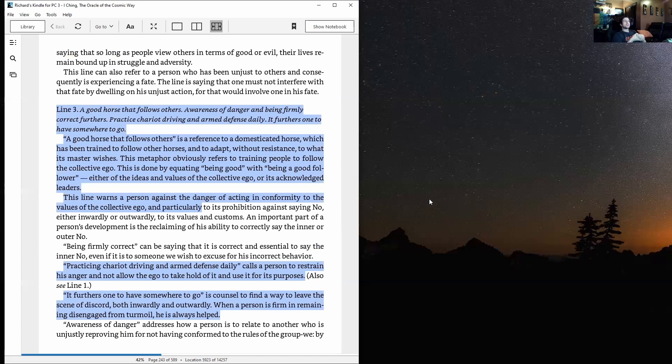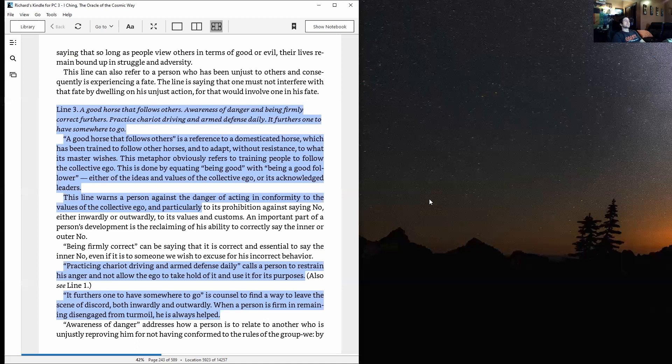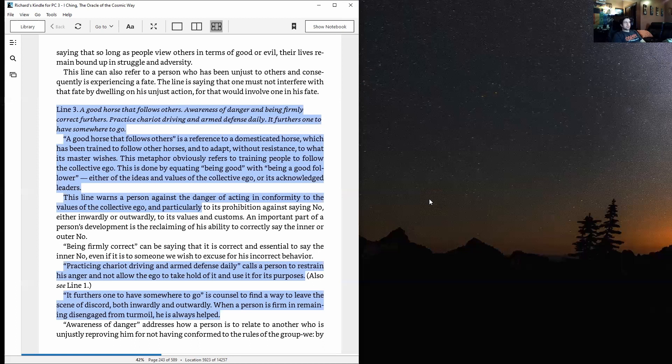This line is saying that so long as people view others in terms of good or evil, their lives remain bound up in struggle and adversity. This line can also refer to a person who has been unjust to others and consequently is experiencing a fate. The line is saying that one must not interfere with that fate by dwelling on his unjust action, for that would involve one in his fate. Don't dwell on unjust actions.